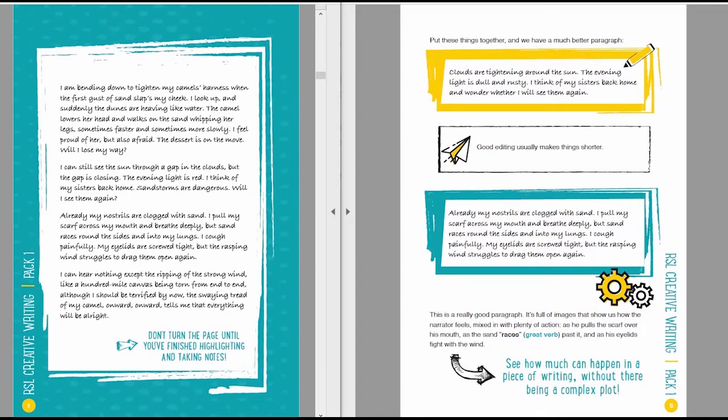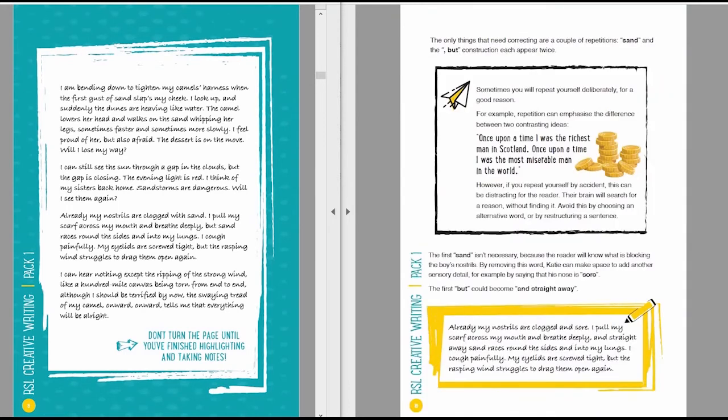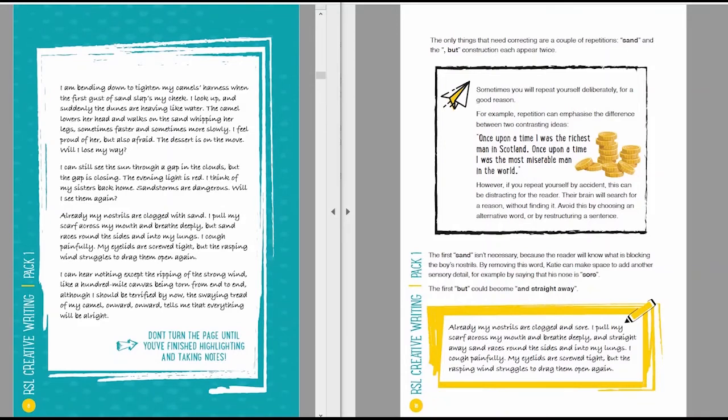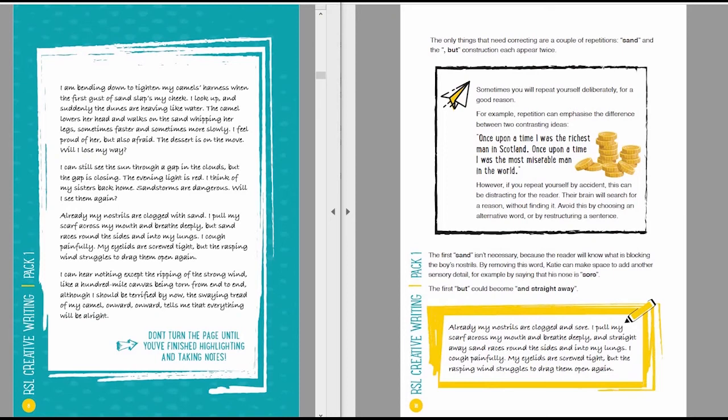See how much can happen in a piece of writing, even without having a complex plot. The only things that need correcting are a couple of repetitions. Sand and the comma but contradiction each appear twice. And as I've said here, sometimes you're going to repeat yourself deliberately for a good reason. So for example, you might repeat something to emphasize an important contrast. The example I've given here is, Once upon a time, I was the richest man in Scotland. Once upon a time, I was the most miserable man in the world. And the repetition of the phrase once upon a time really drags these ideas together and shows what a painful contrast this is for the person we're talking about.